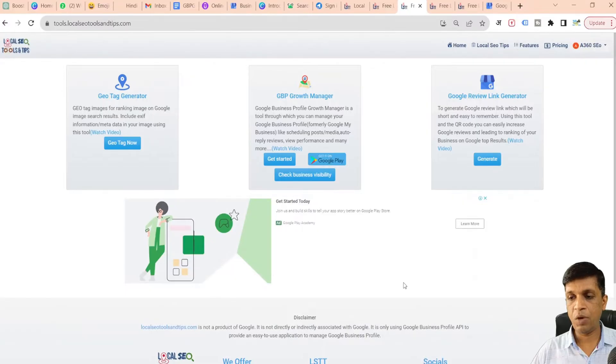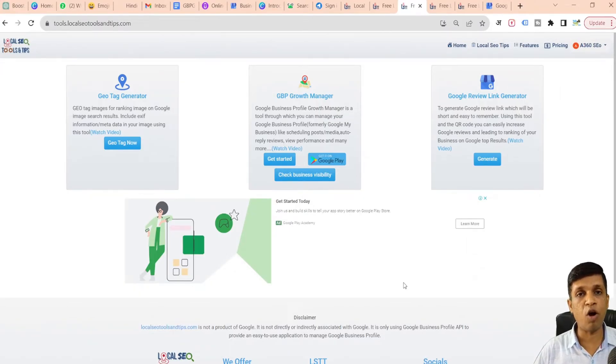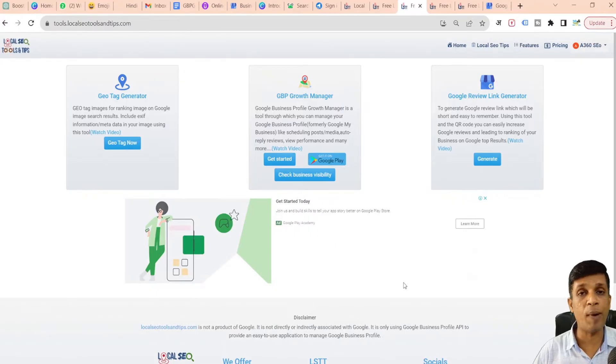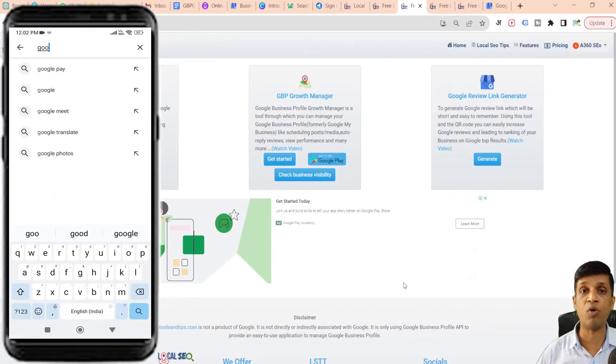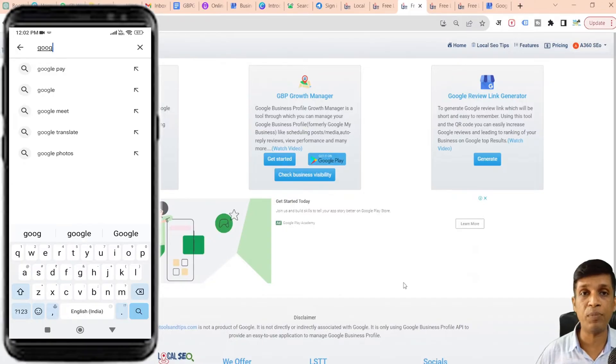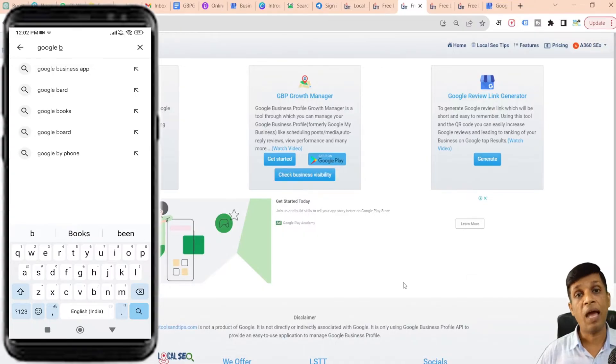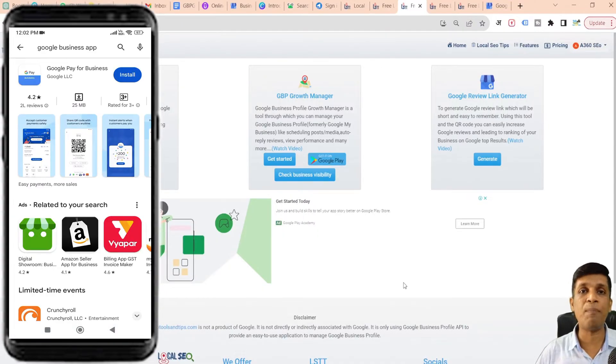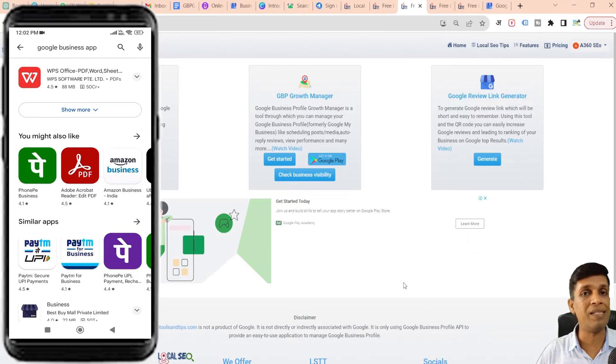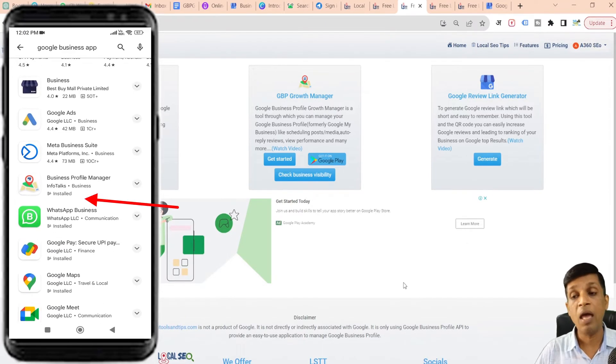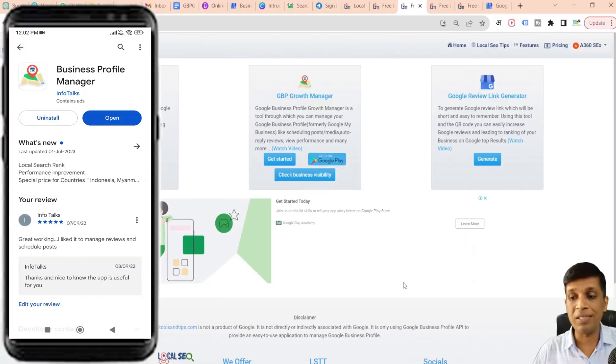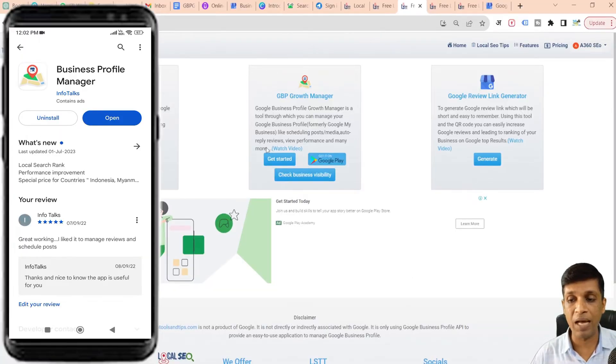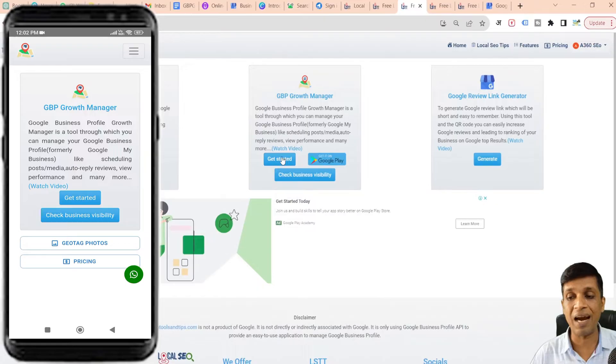I'll show you all these things practically by taking you to my computer screen. This is a web interface at tools.localseotoolsandtips.com. If you are doing it through mobile app, you have to go to Android Play Store and download the GBPGM app, Business Profile Manager app. You will see a similar card on that app as well where there is a button to get started.